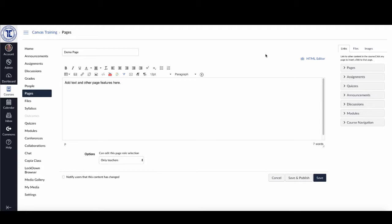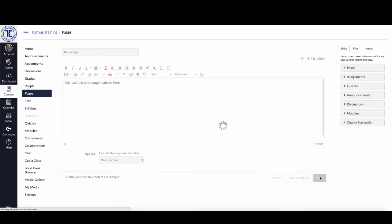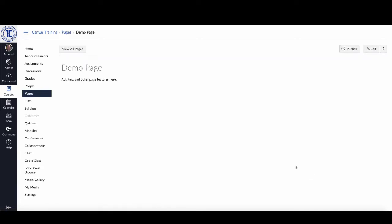There are several different ways you can publish content. If you are creating a page — here's a demo page I've created — many of us, because the save button is in blue, will just hit save and it simply saves the page for us. But if I click save here, this is still not available to students; you can see up here this page has not been published. If I want to publish it, I can just click on publish right here and you can see the button turns green.